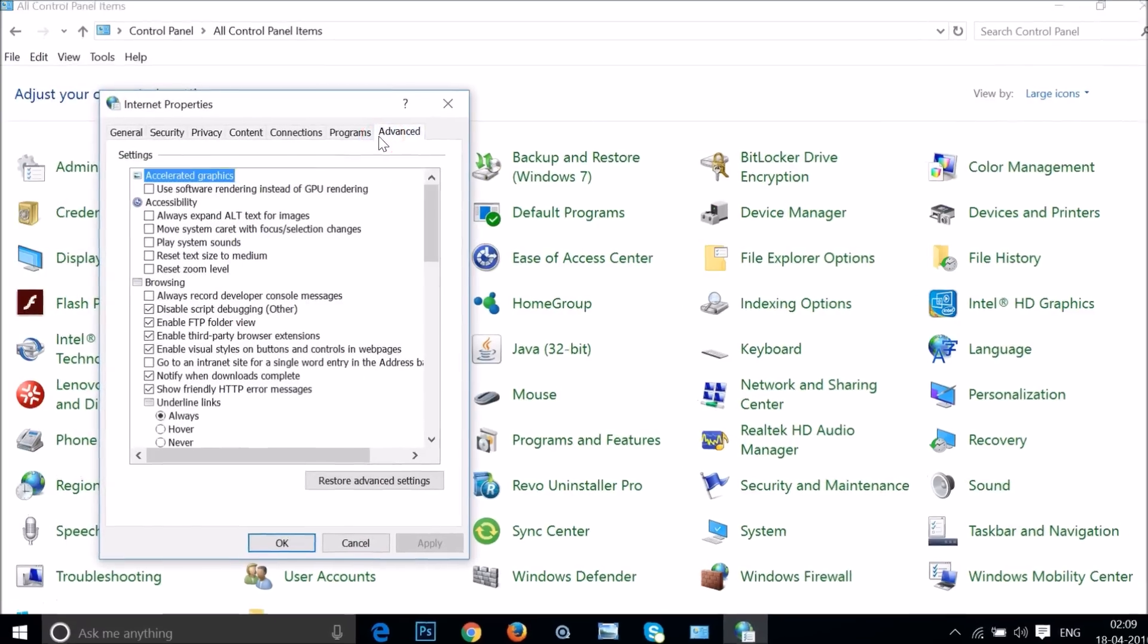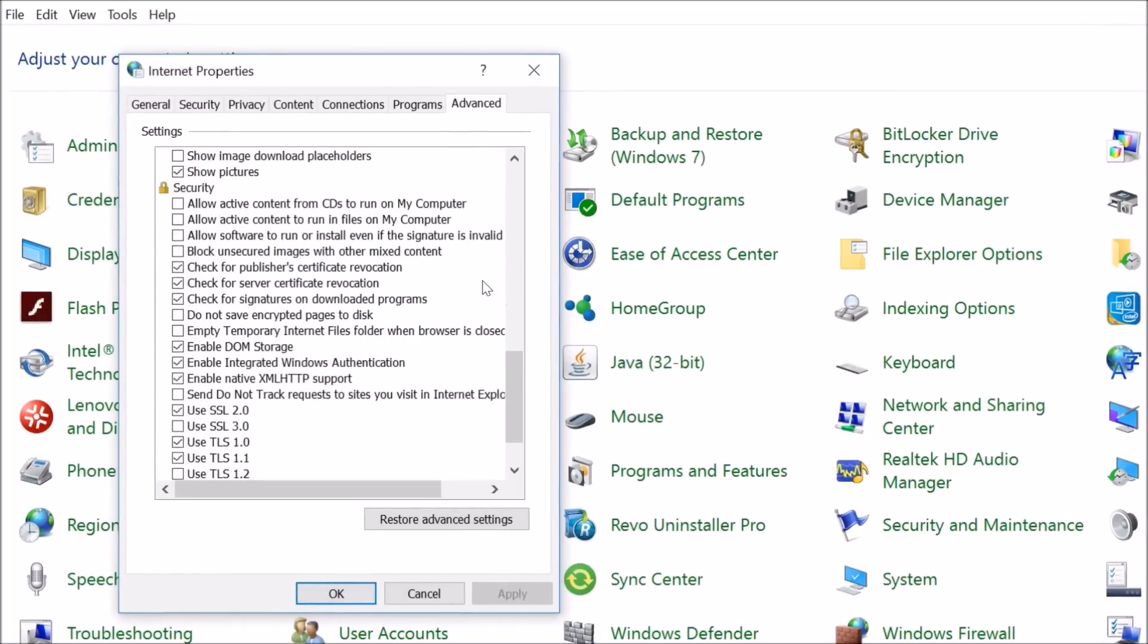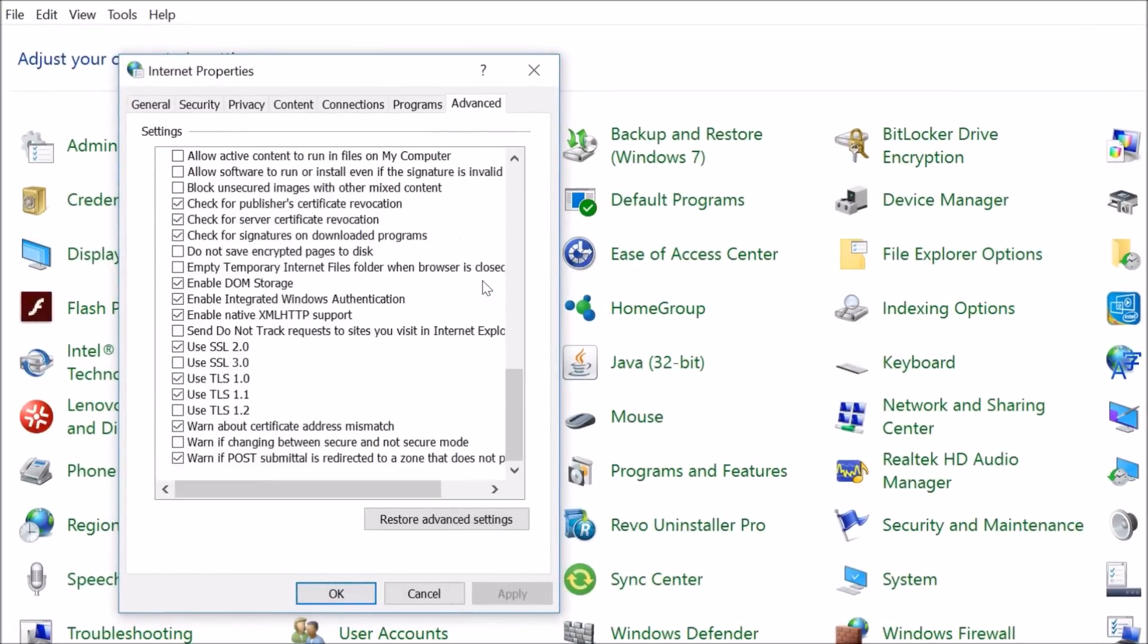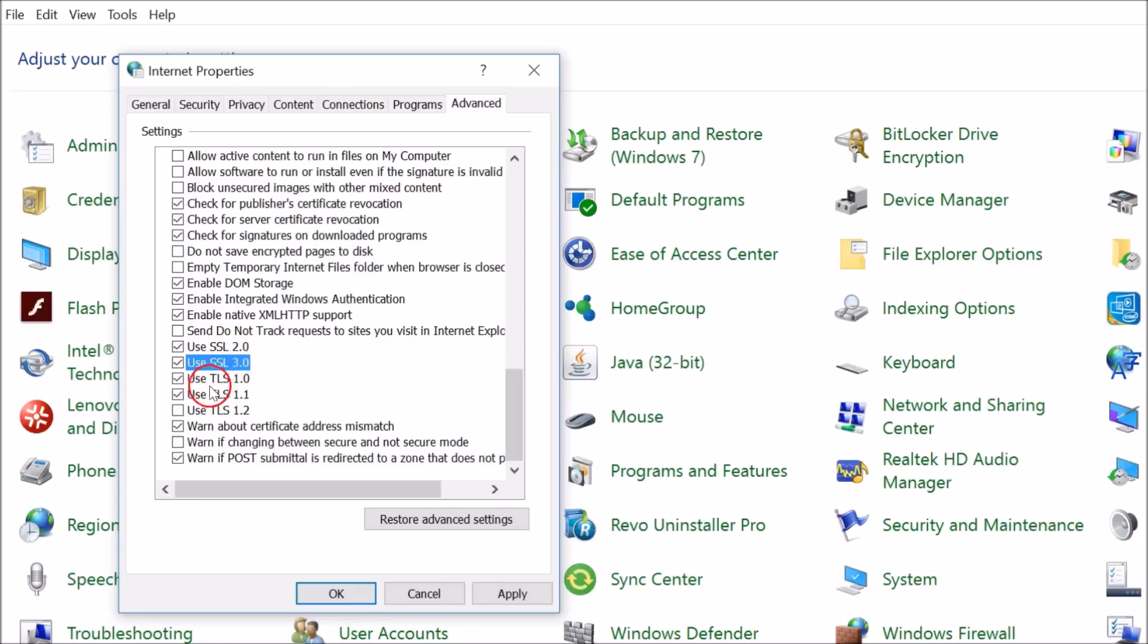Click on Advanced and scroll down until you find SSL and TLS. You might see more or less SSL options, or more or less TLS options. You have to select every SSL and TLS option.